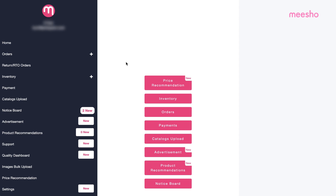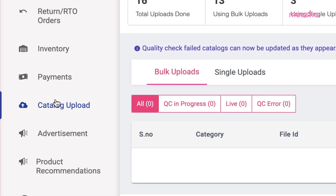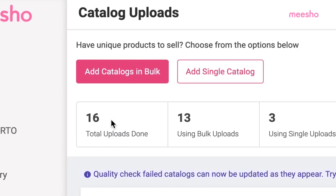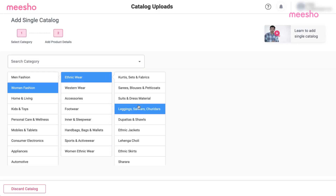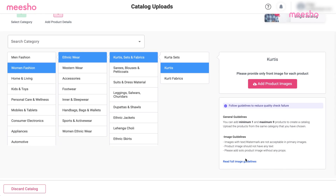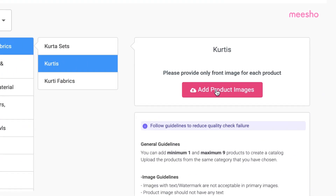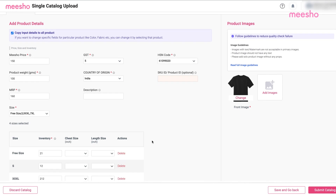Misho makes uploading catalogues a hassle-free process. While uploading, you are provided with two options: 1. Single Upload and 2. Bulk Upload. For Single Catalog Upload, you can upload one catalog at a time by clicking on Add Single Catalog. Once you are done selecting the required product type, complete the details and submit it carefully.